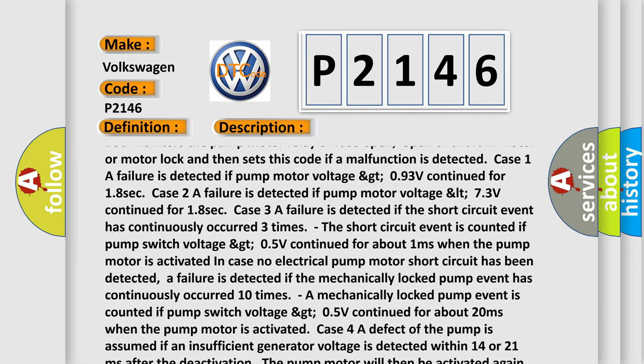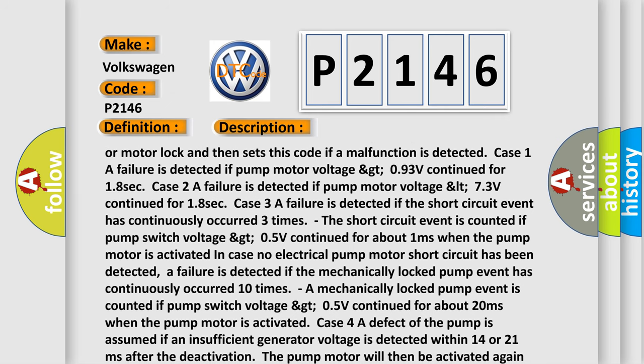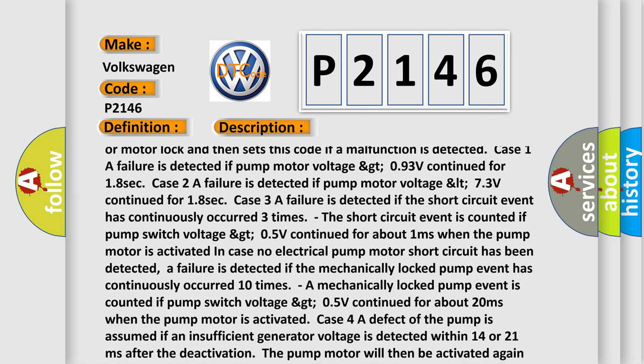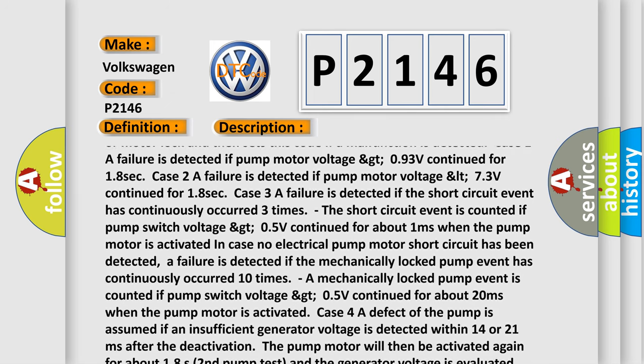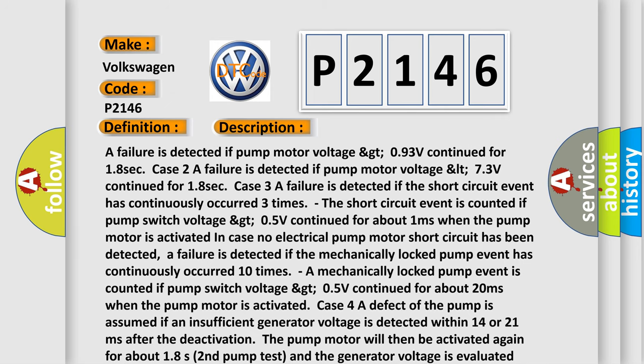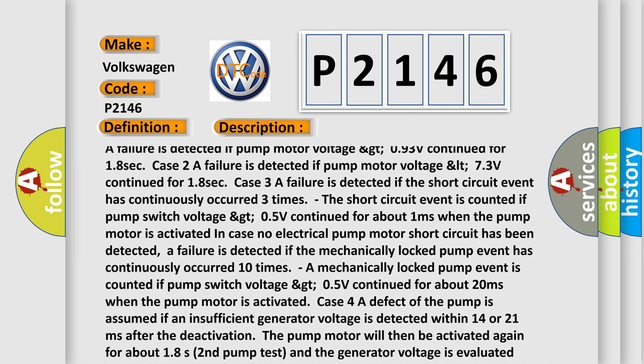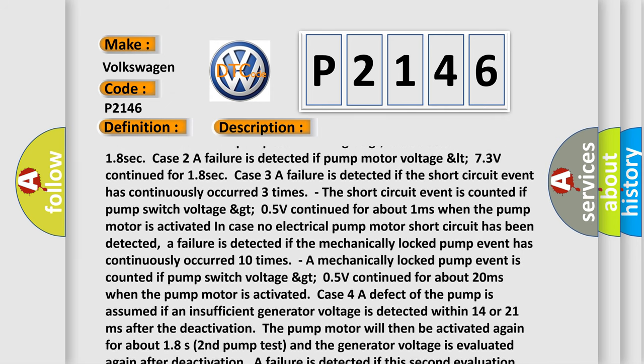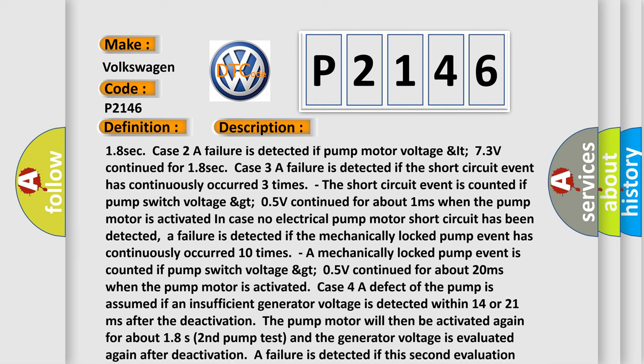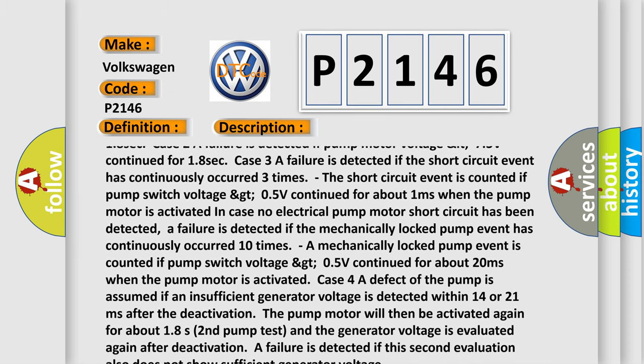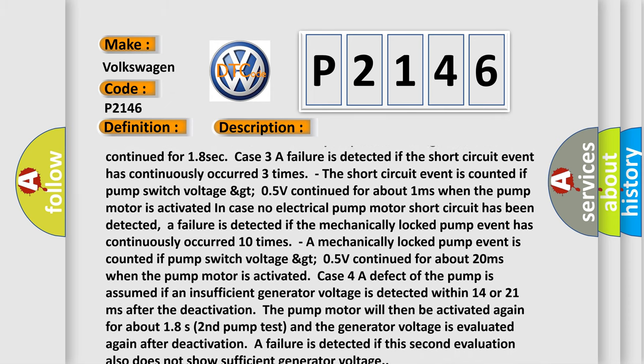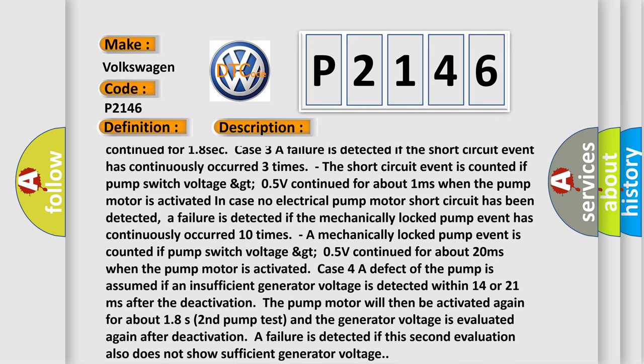Case 3A failure is detected if the short circuit event has continuously occurred 3 times. The short circuit event is counted if pump switch voltage greater than 0.5V continued for about 1 millisecond when the pump motor is activated, in case no electrical pump motor short circuit has been detected.